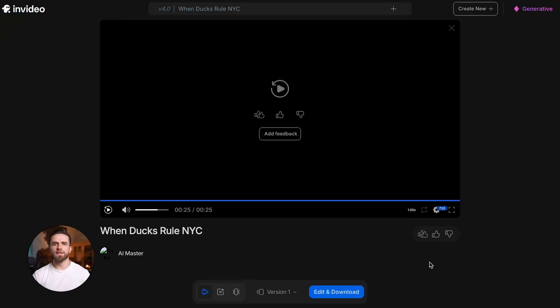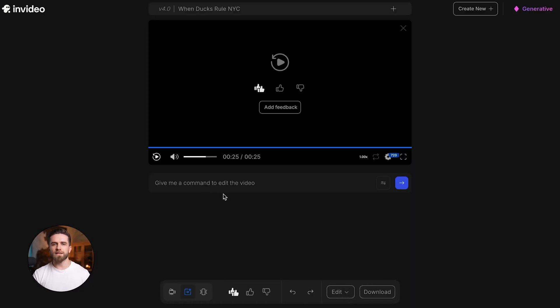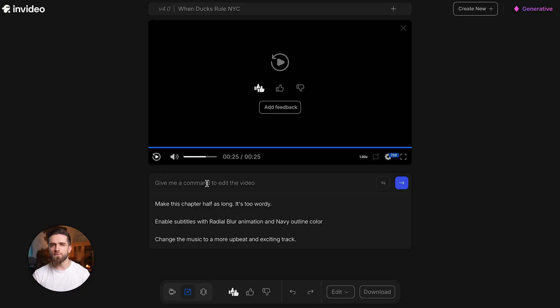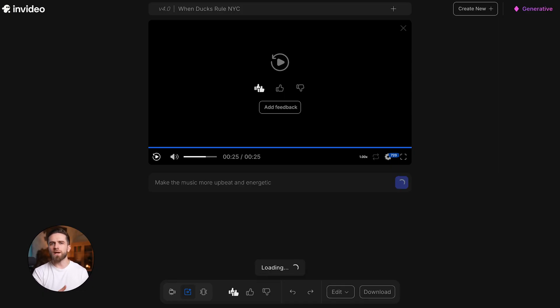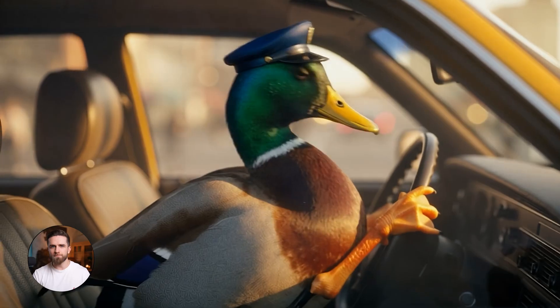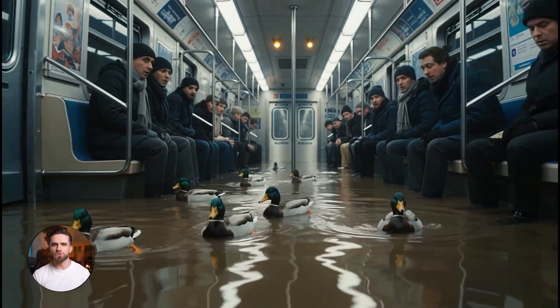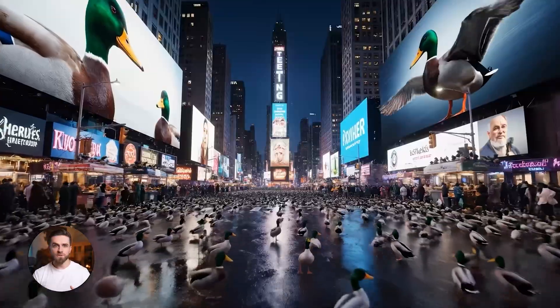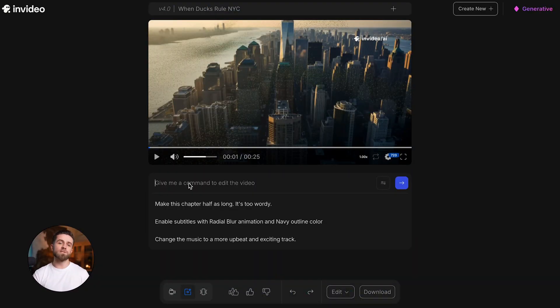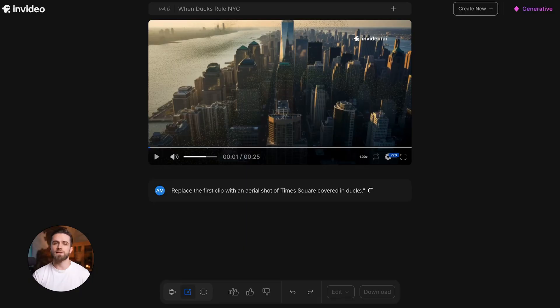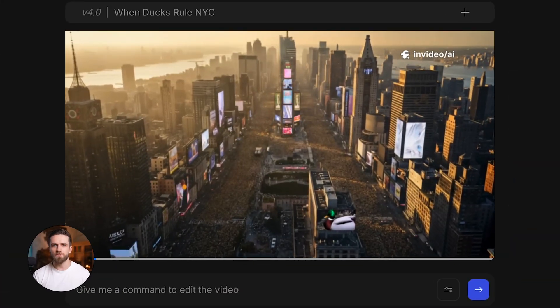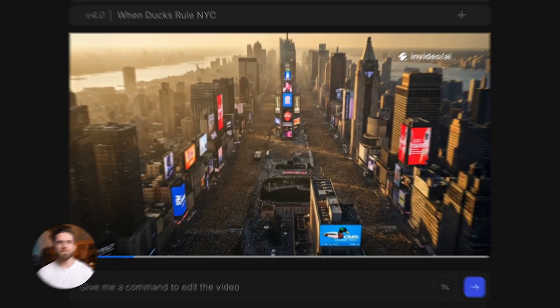First, click edit and download. This takes you into the editing interface. You'll see your video playing in the preview window, and right below it there's a text field that says 'give me a command to edit the video.' That's where the magic happens. Let's say I want to change the music. I type: make the music more upbeat and energetic, then hit the blue arrow button. InVideo rebuilds the video with a new soundtrack. Done. I want a different opening shot. I type: replace the first clip with an aerial shot of Times Square covered in ducks. Hit the arrow. InVideo swaps it out.